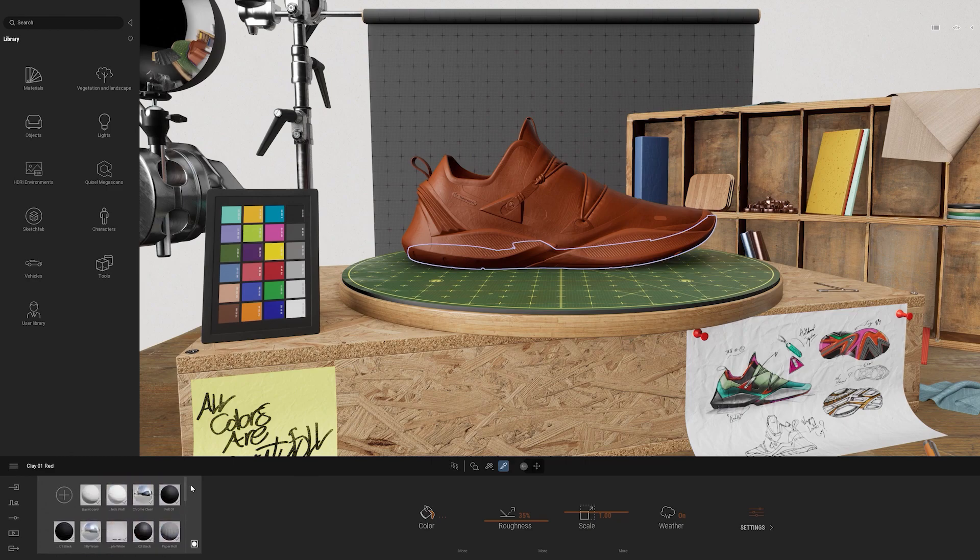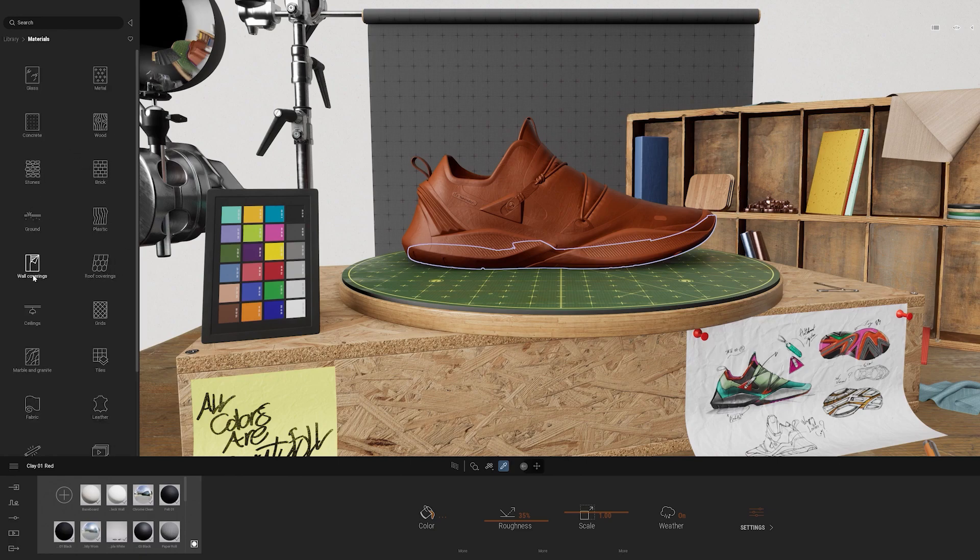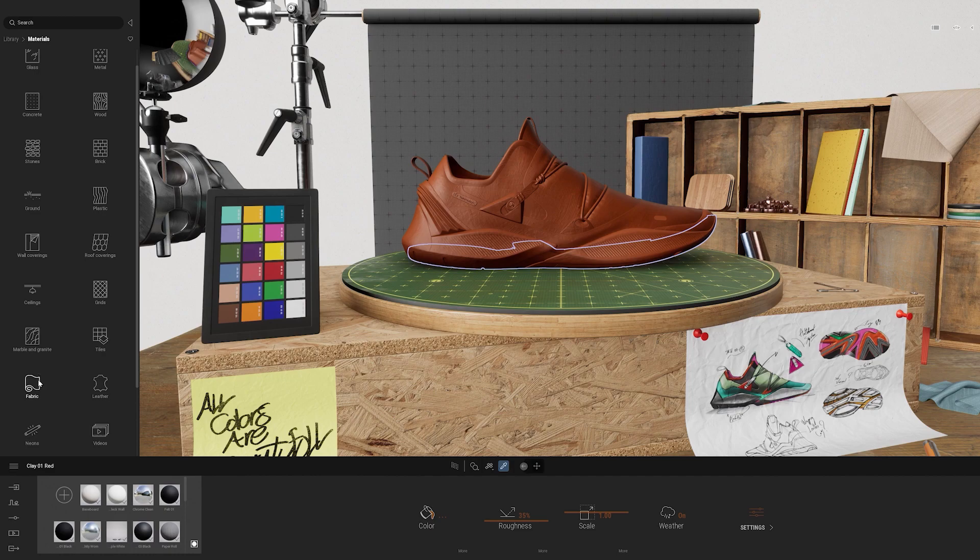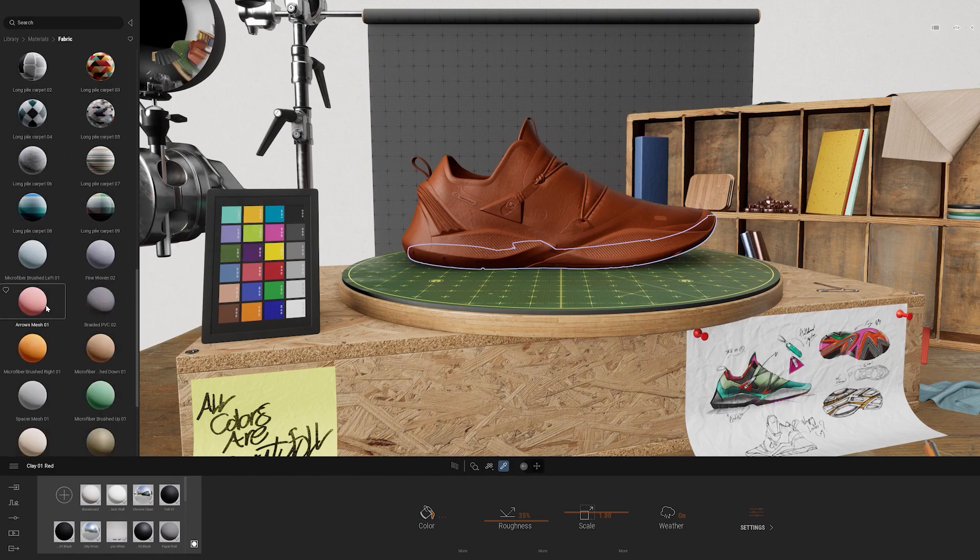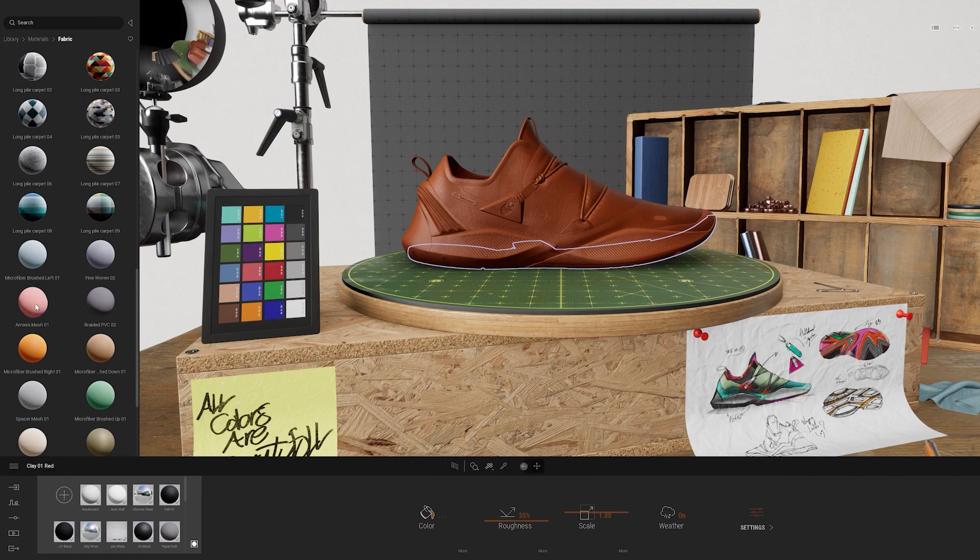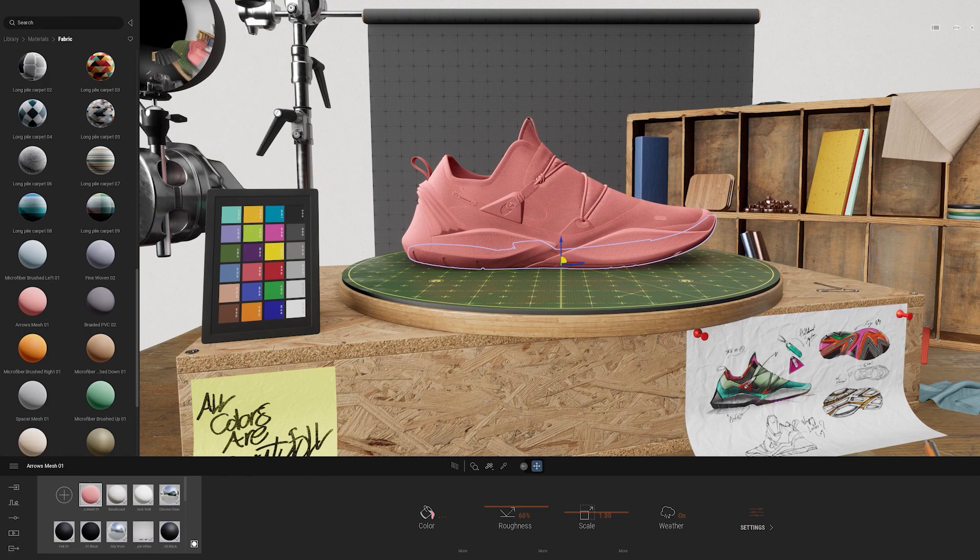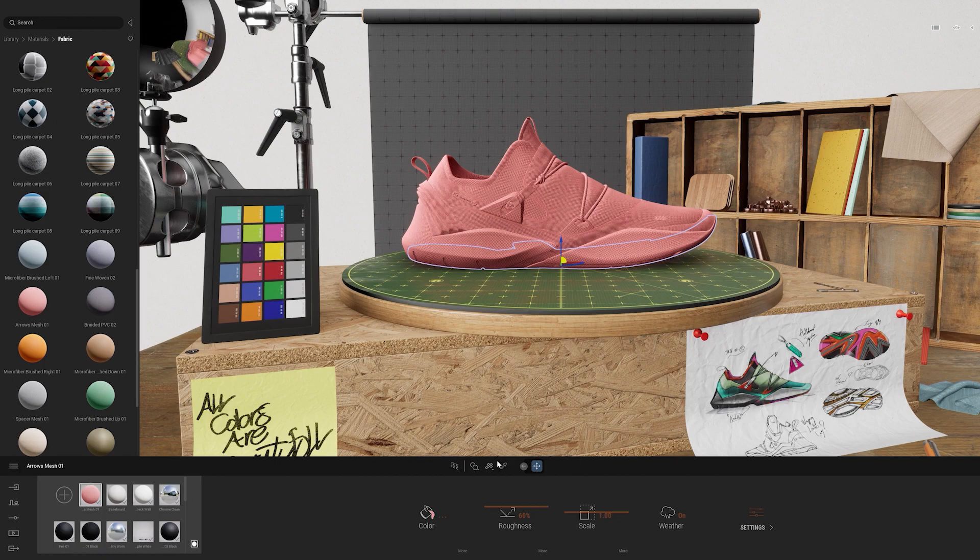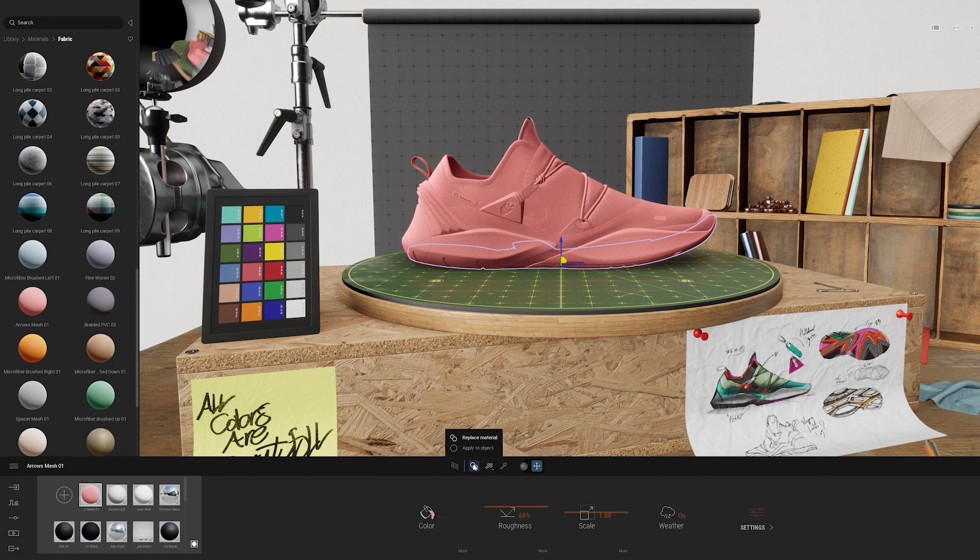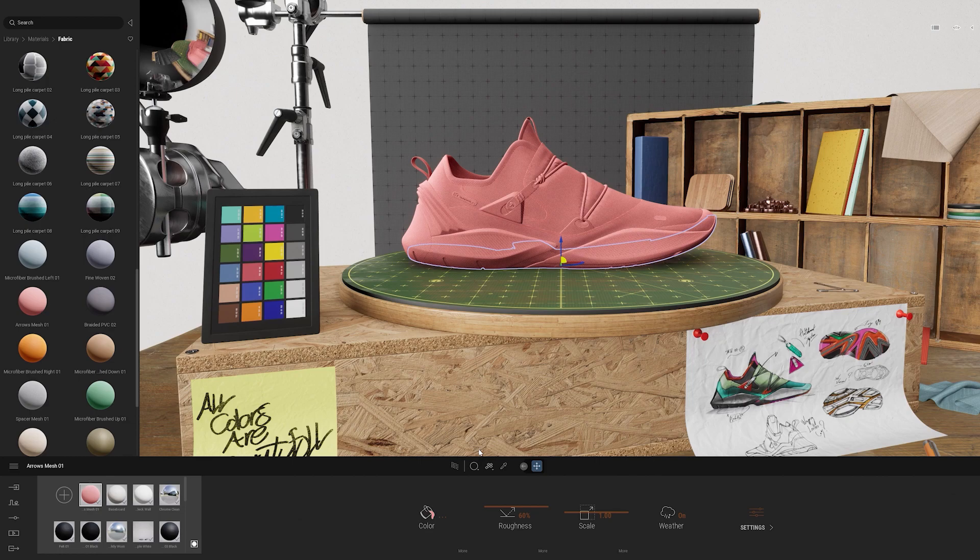Now let's go ahead and replace this clay material with a different material. I'm going to bring up the materials library. I'm going to go down to fabric and I'll scroll through to find one that I want to bring in. So I'll drag and drop this arrows mesh onto my shoe. So that replaced the material for all of the geometry of the shoe. And that's because we have two different ways of applying materials inside of Twinmotion. In order to further control that, you can go down to the middle toolbar, select this icon here. And you see that you have the ability to replace material or apply to object. So I'm going to go ahead and select apply to object. And now I will be able to individually edit the assets in the shoe.